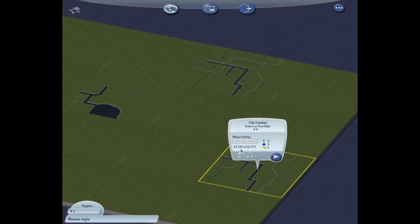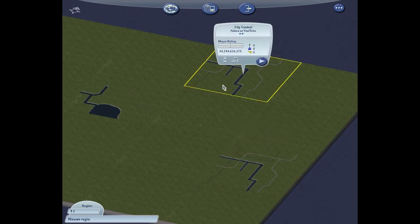Please note that the city you want to insert has to be the same size as the map you've selected. So only big cities on big cities. Sounds normal, yeah I know, but just telling you.